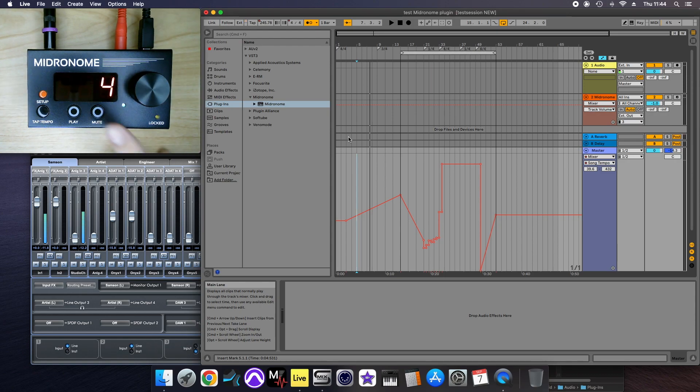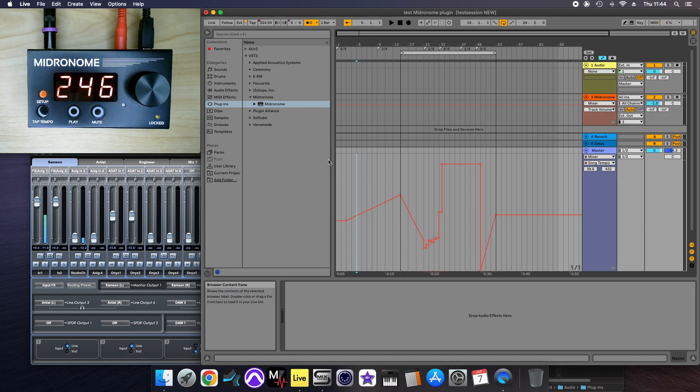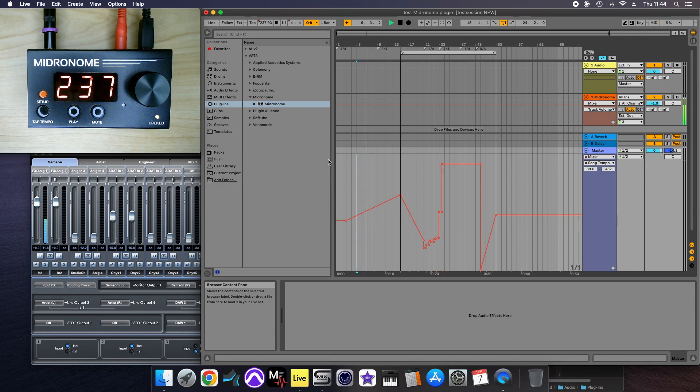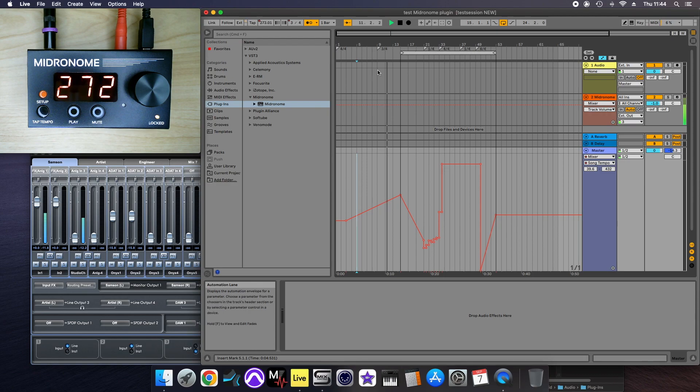So we have a time signature of 4/4, and this is 4/4, so it needs to match because it won't synchronize automatically. Now we can hear it in time up to the point when it changes to 3/4.